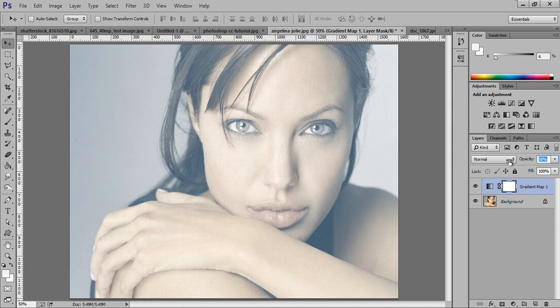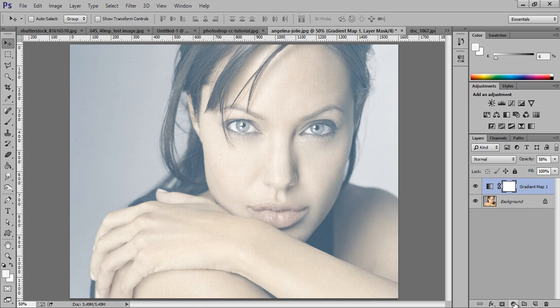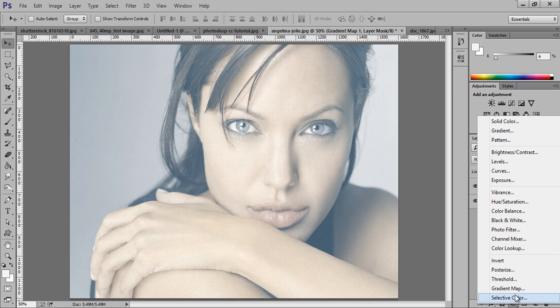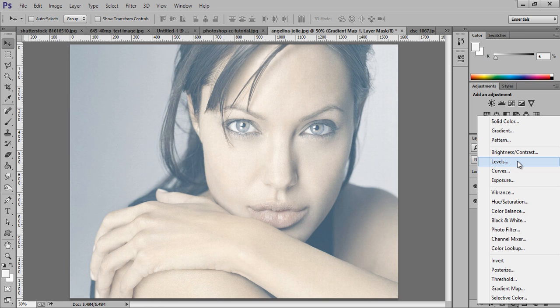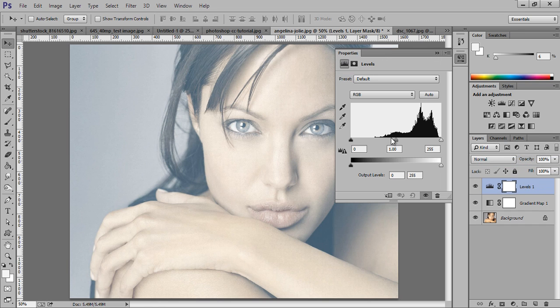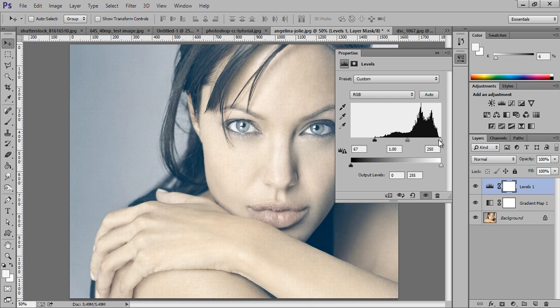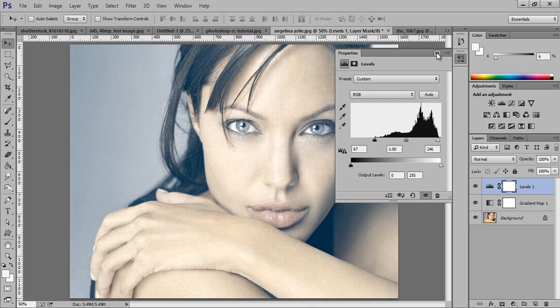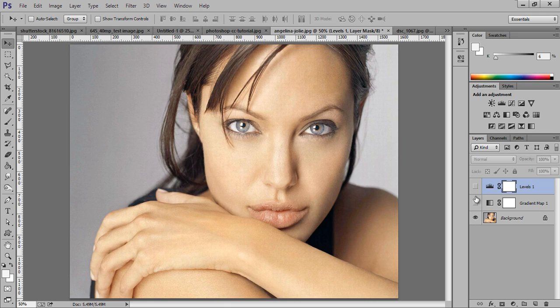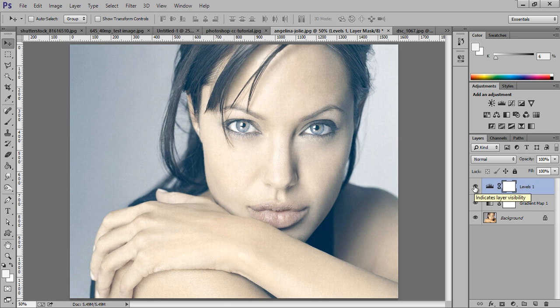And go to blending options, adjustment layer, then levels. And I want to improve some contrast, so check this. So this is before and this is after. Just with a few adjustments I have got very cool effect.